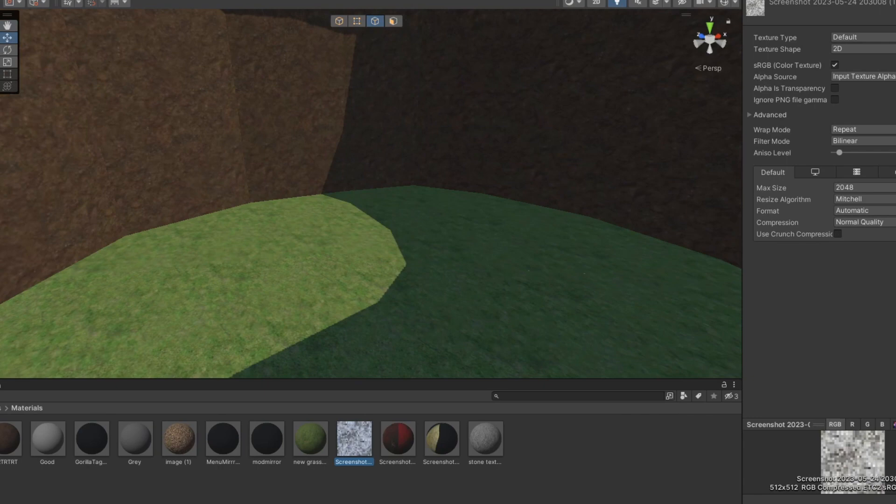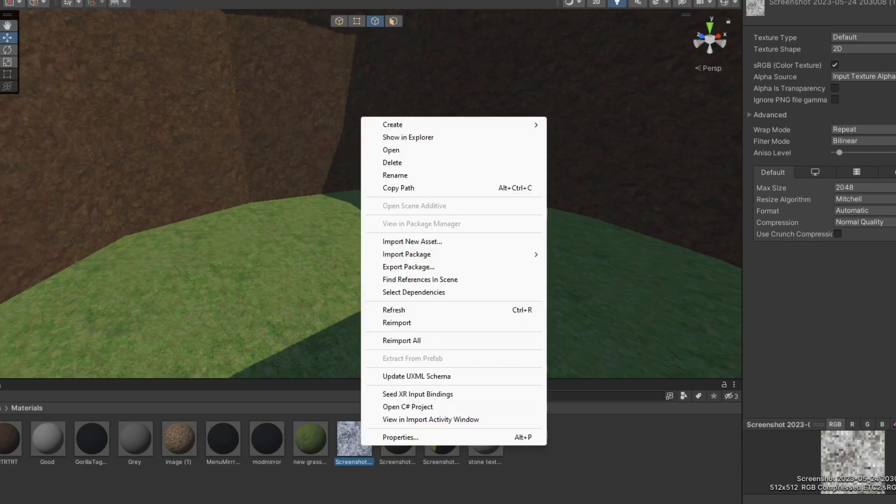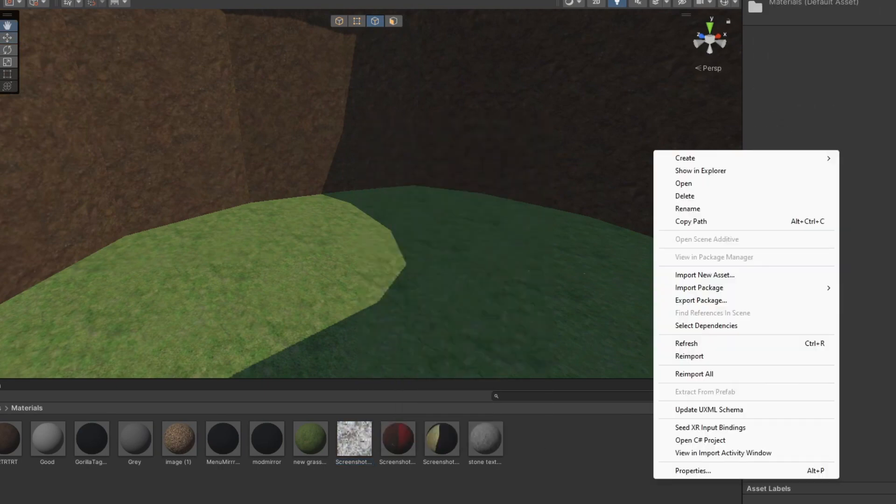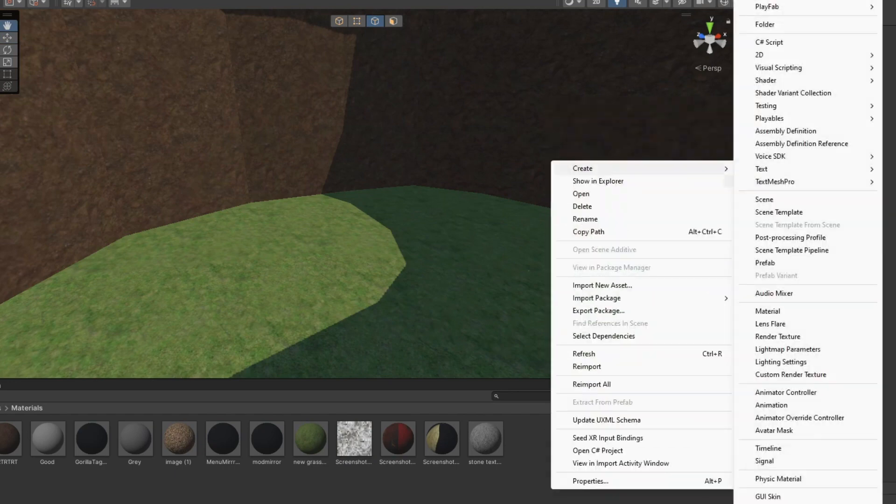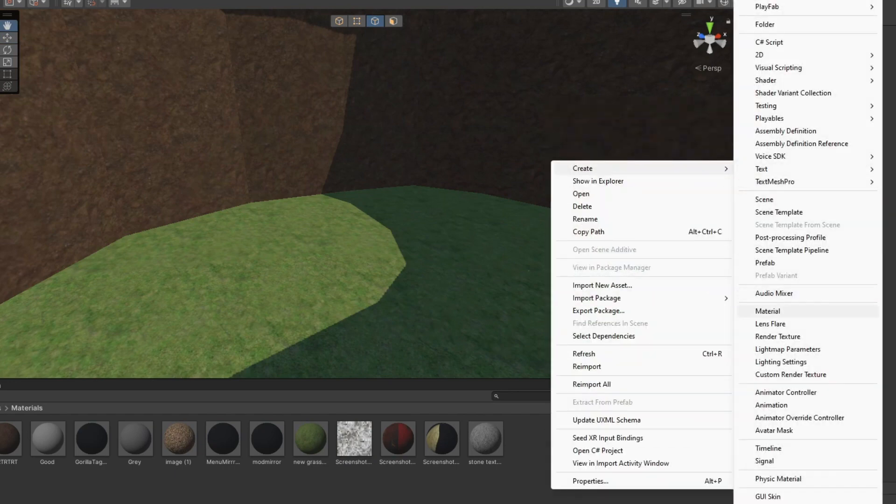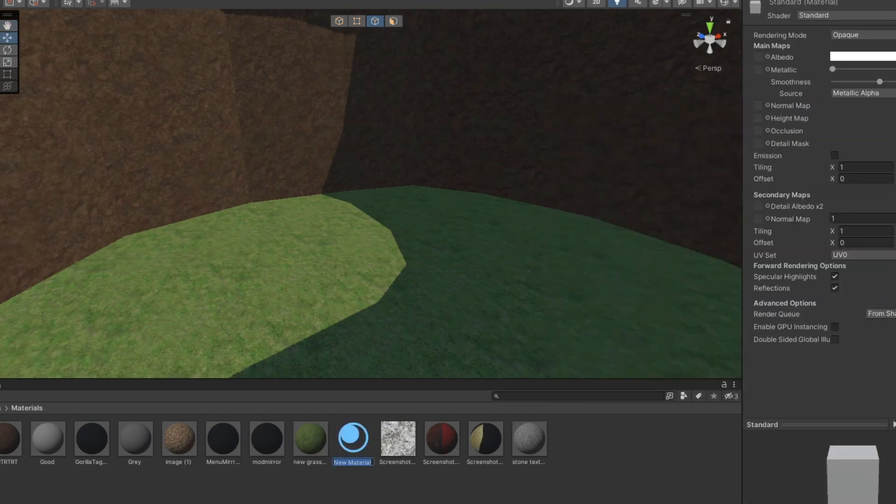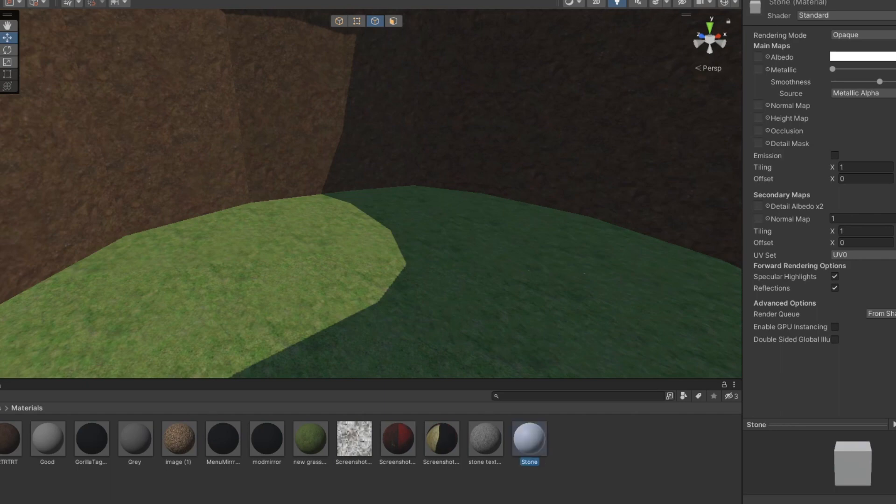Now when you import it, it'll just look like this, so you want to right-click, create, and then go to material. Now you're gonna name this. For me, I have a stone texture. You probably have grass or something, but name it stone or something.